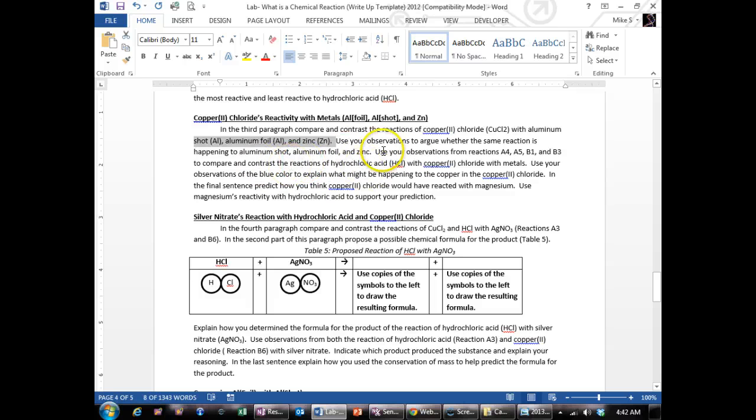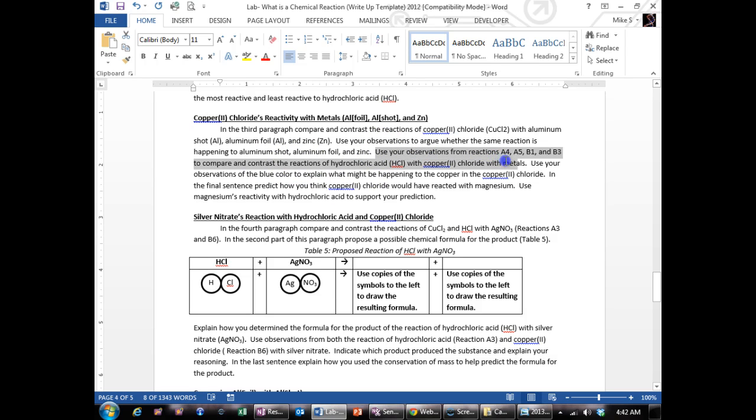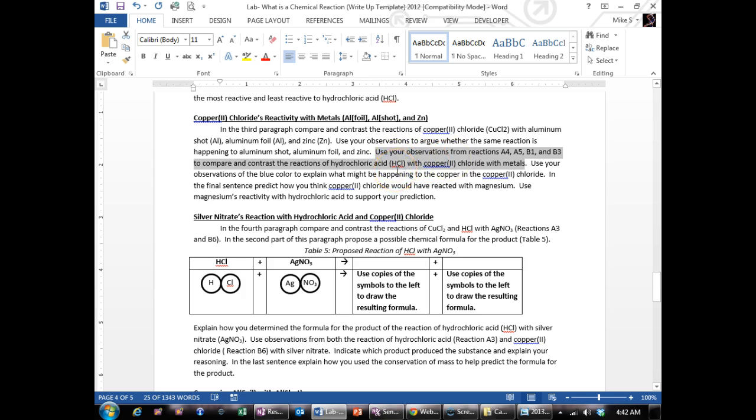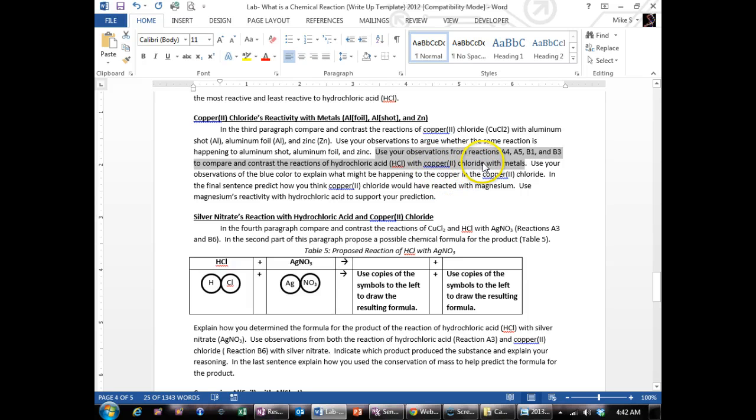And then compare and contrast. Use your observations from these and the reactions with hydrochloric and metal to compare and contrast the reactions. So the reactions with hydrochloric acid and these metals, they all bubbled, whereas with the copper chloride, they all produced a solid. So they reacted differently with hydrochloric acid and copper chloride.